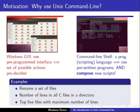The issue is that if you use a Windows GUI, you are using a pre-programmed interface and the set of possible actions has already been decided for you by the programmer at the time of programming.